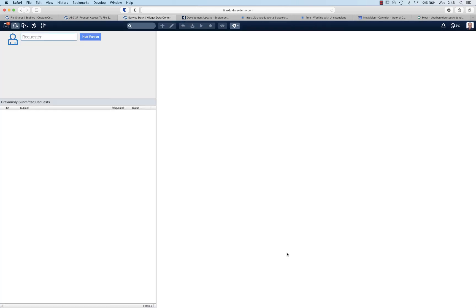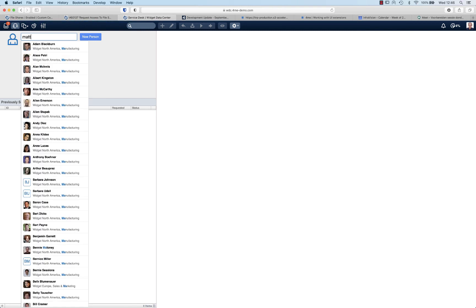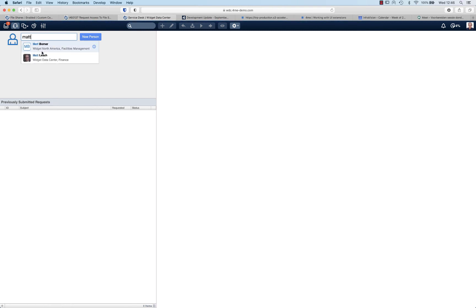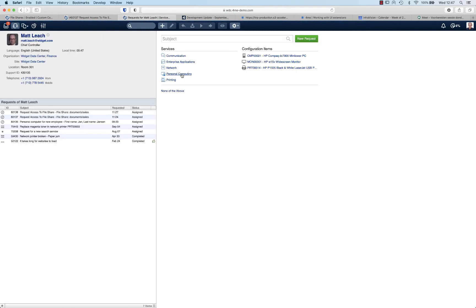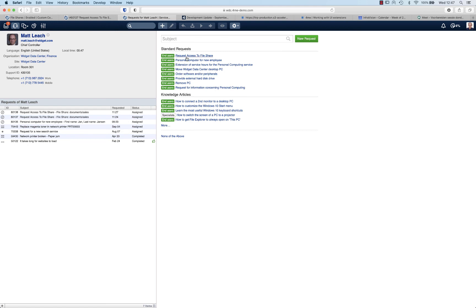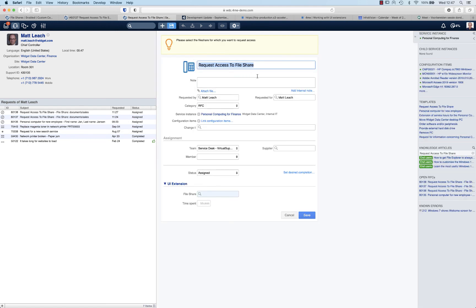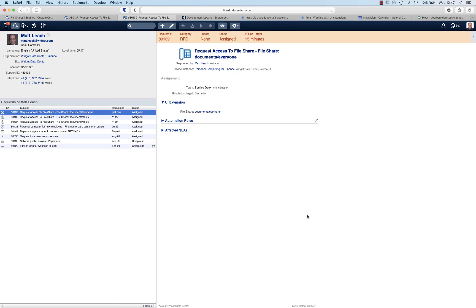So the final step is to verify whether or not this actually works. Let's create a new request for Matt Leach. Select personal computing service. The request access to file share template is here. We can select a file share - let's take the everyone file share. Click save. And now the automation rule is triggering and identifies the approver from the collection as Howard Tanner.